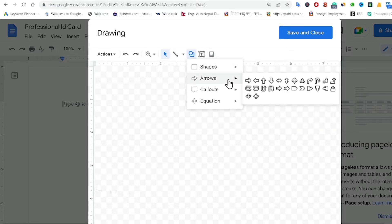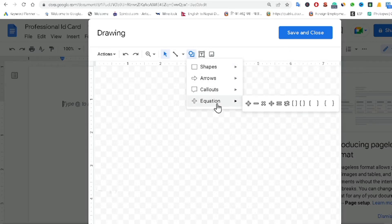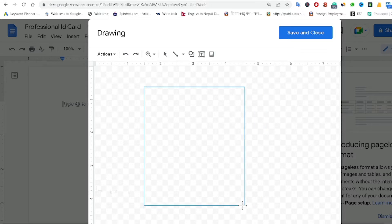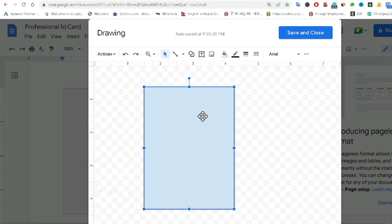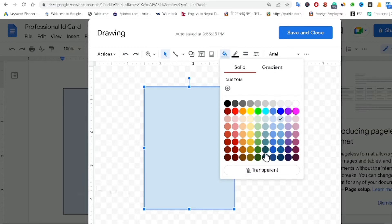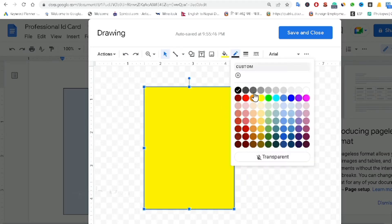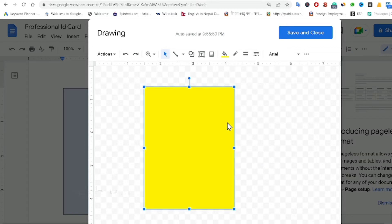Now you can see here — just click on 'Shapes'. There are various types of shapes available: arrows, clouds, and equation types. First of all, I am going to draw a rectangle shape. You can fill the shape using various colors — for example, I am using this color.